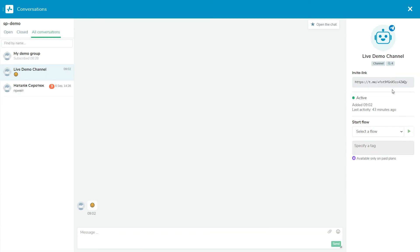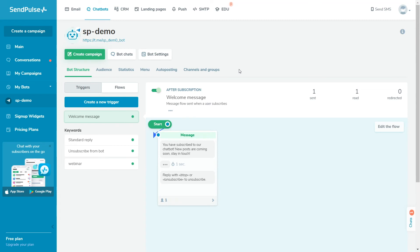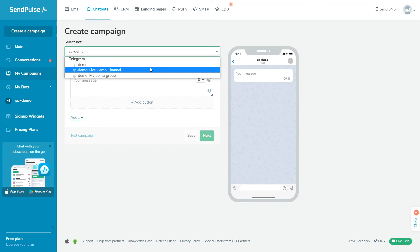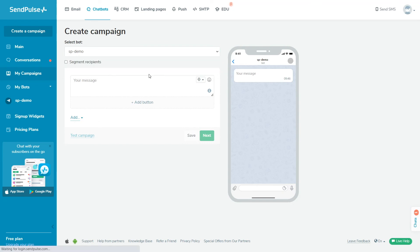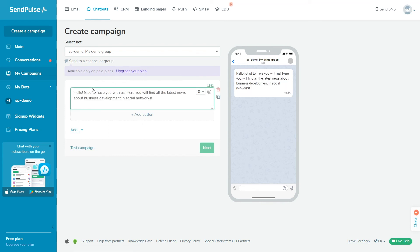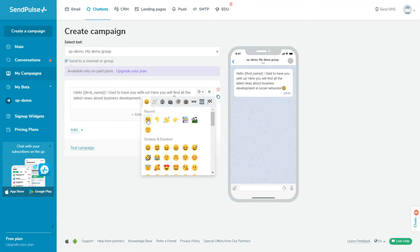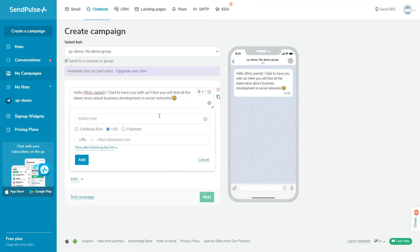To send a campaign to a channel or group, go to the chatbots section and click create campaign. Select the group or channel where your chatbot is an admin from the drop-down list. You can send a campaign to a channel or group only on a paid pricing plan. Enter your message text and add variables and emoji. You can also add buttons, images, files, audio, video, and text.